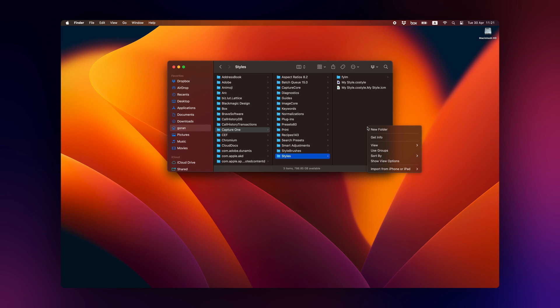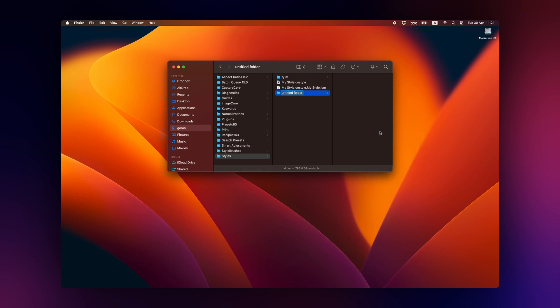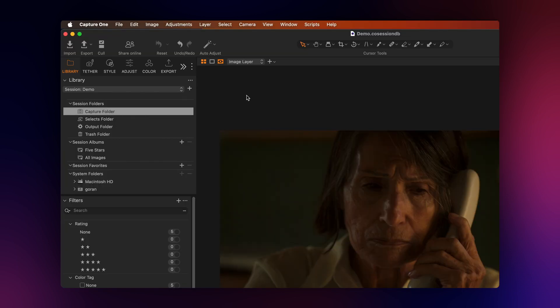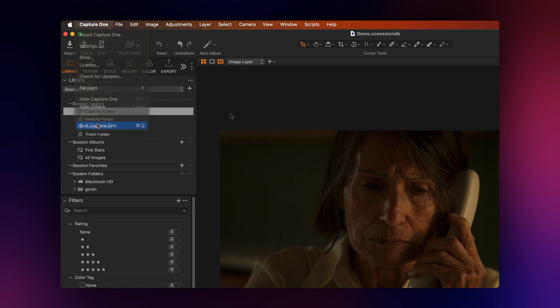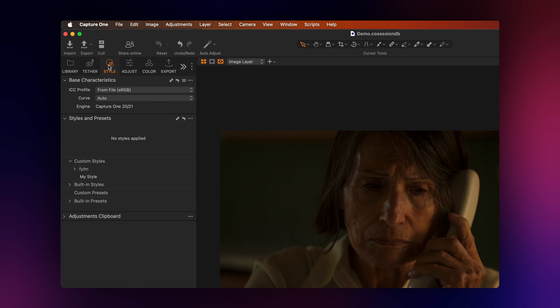If you want to have your styles organized in subfolders, you can create as many subfolders as you would like inside the styles folder. If Capture One was open while you were copying the files, make sure to restart it so that the newly copied styles show in your style tab in Capture One.